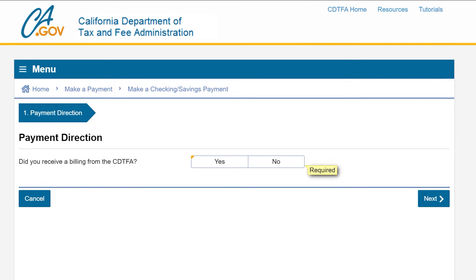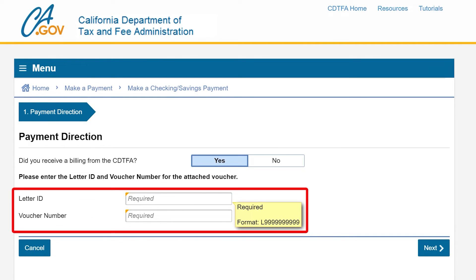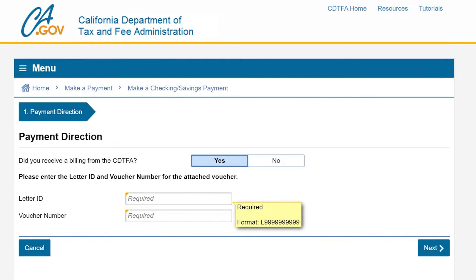If this payment is for a specific bill that you received from the CDTFA, click yes. You'll be asked for the letter ID and voucher number before you go to the prepare information page.